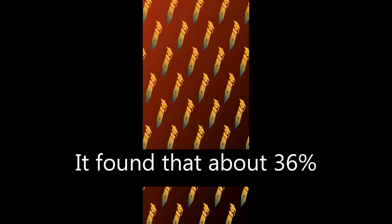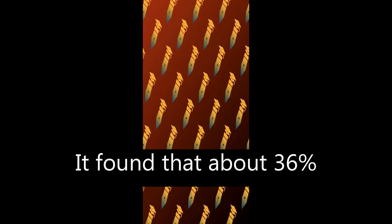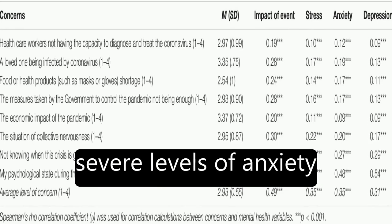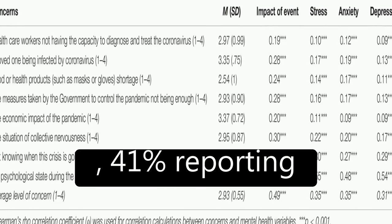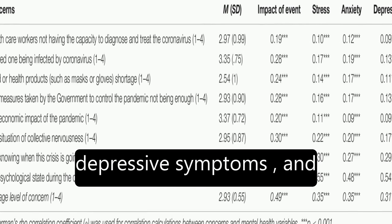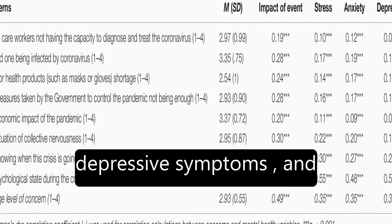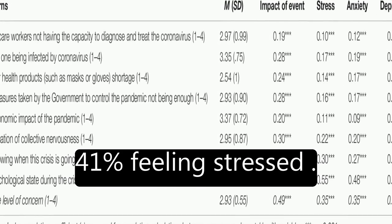It found that about 36 percent of participants reported moderate to severe psychological impact, with 25 percent showing mild to severe levels of anxiety, 41 percent reporting depressive symptoms, and 41 percent feeling stressed.